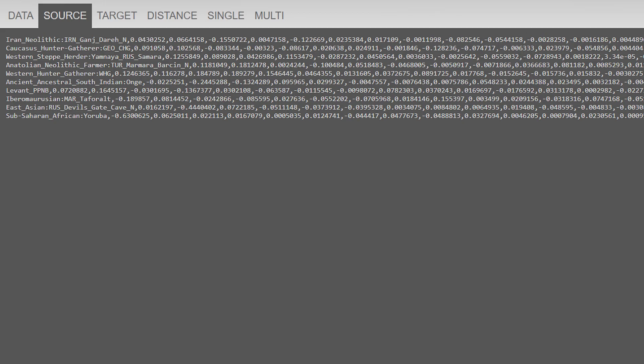First and foremost, I'm going to model copper, bronze, and iron age populations from around the Iranian region to show how European they really were, and also to show how Iranian genetics developed over time.